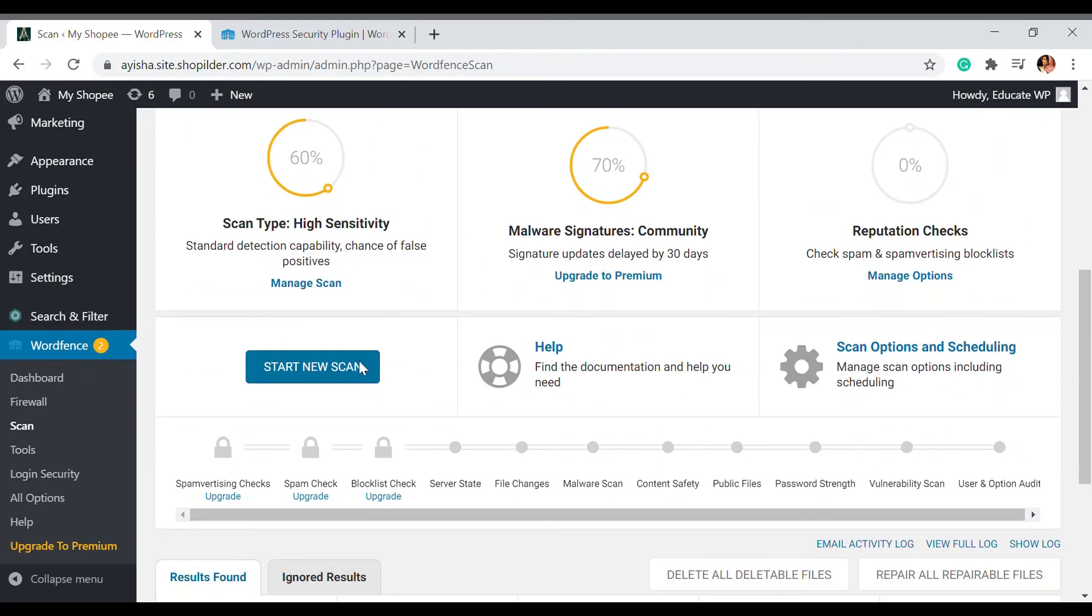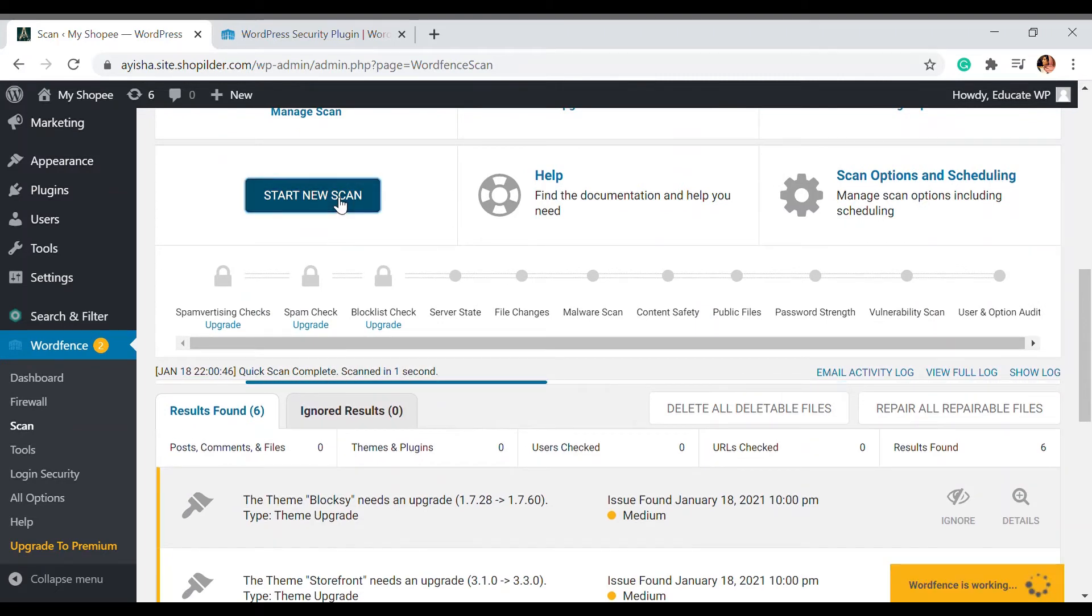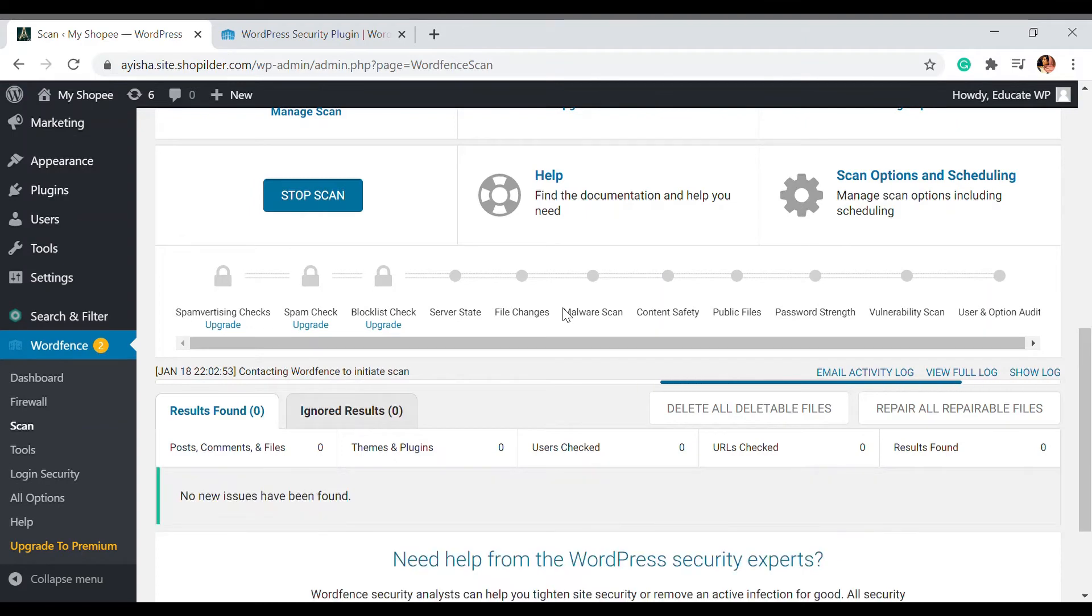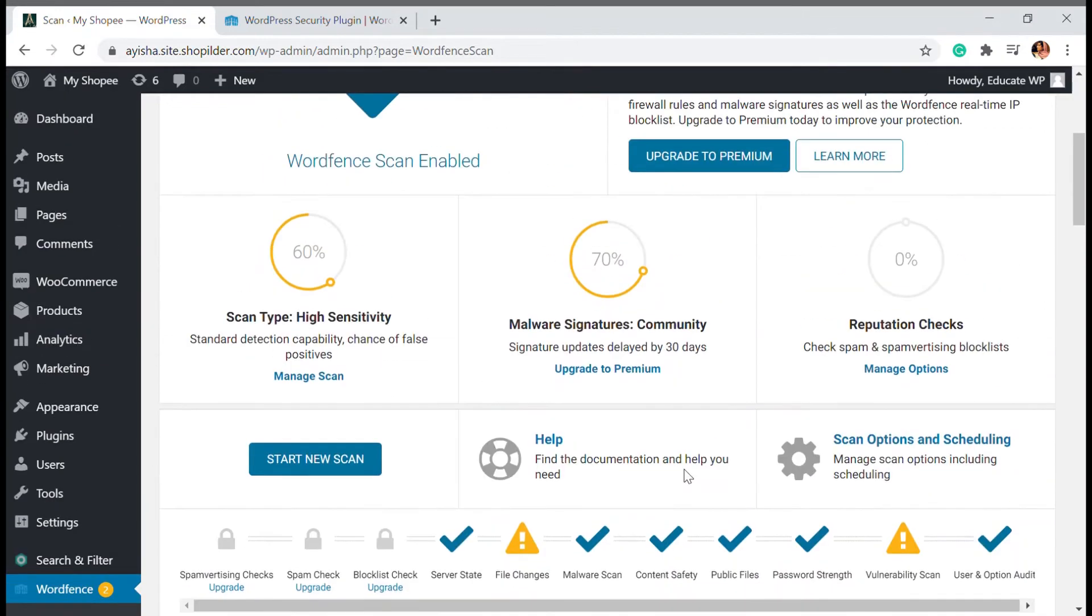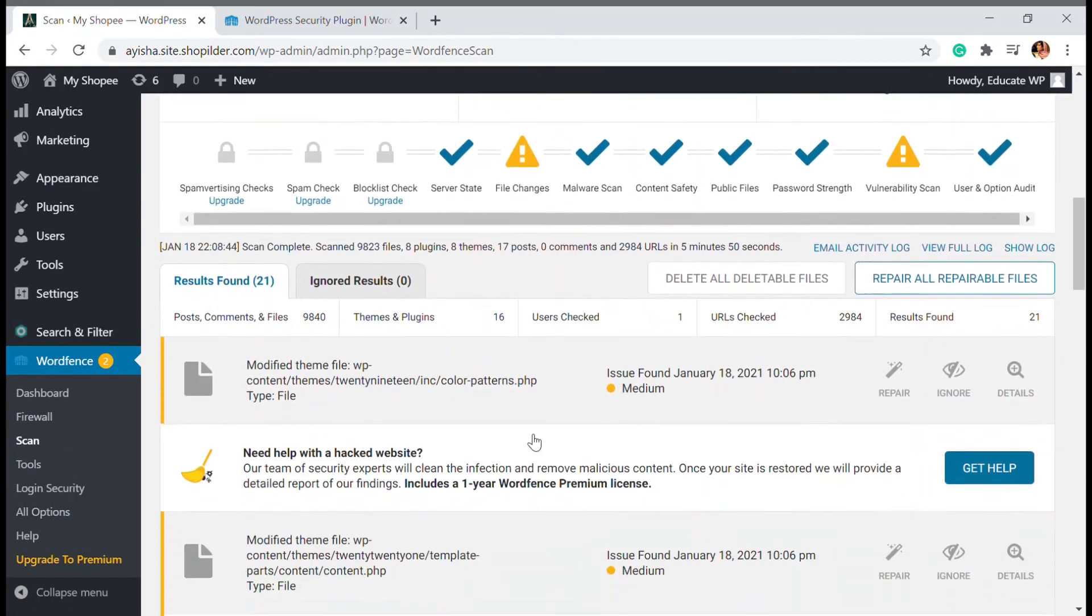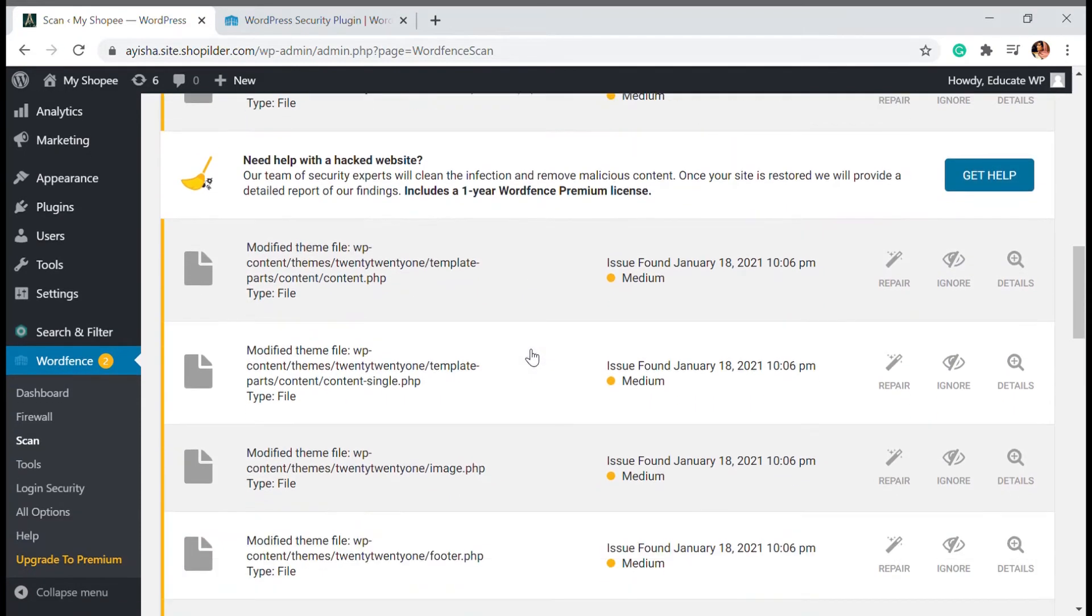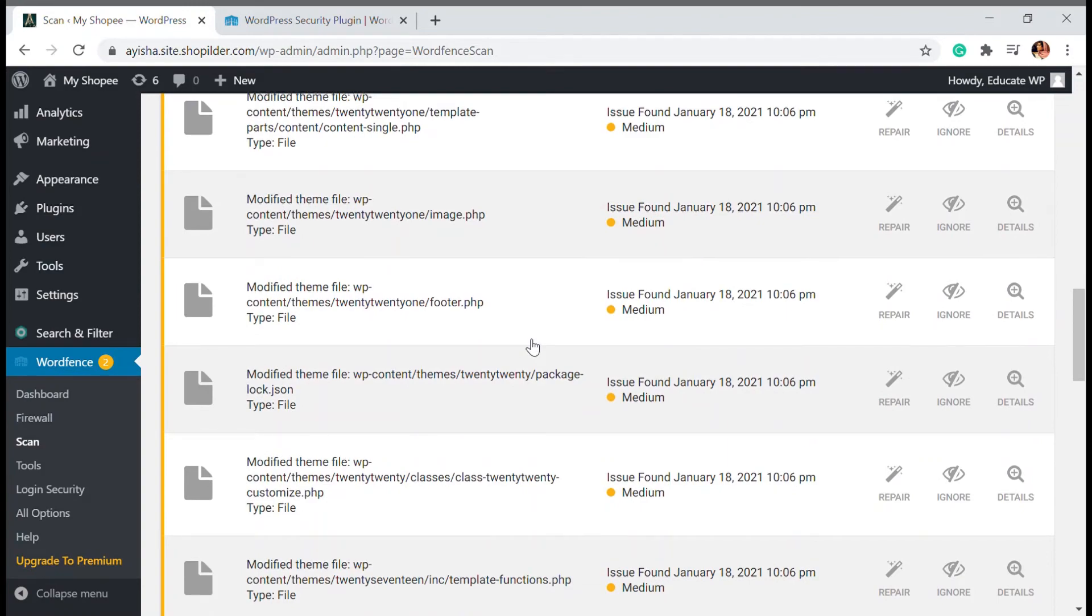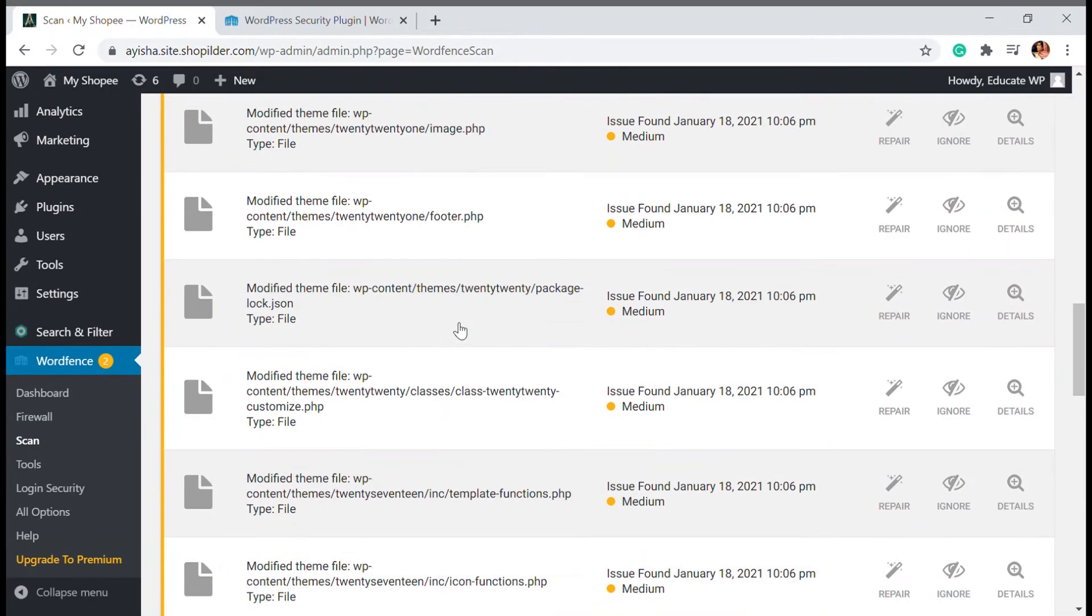Once this is done, it will take almost 10 to 15 minutes to complete the scan. The scan is now completed, it took almost the same time I mentioned. Since it's completed we can see that there are many results found that are vulnerable and can harm my website.